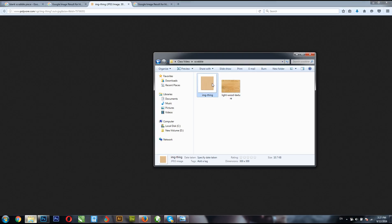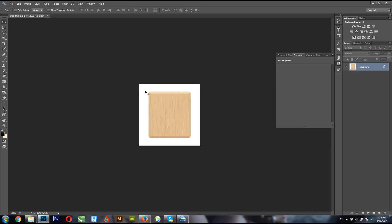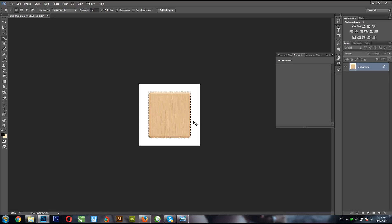Locate where you want to save it on your system. I have mine here on my computer. Now drag and open it in Photoshop like this. I'm going to use the Magic Wand tool because I need to take out the white portion of the image. Click on the white part, then hit Ctrl+Shift+I to invert the selection, then Ctrl+J to make a copy.